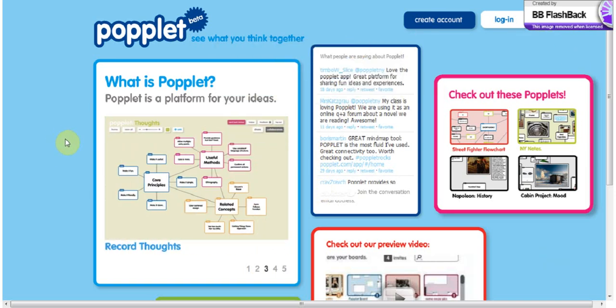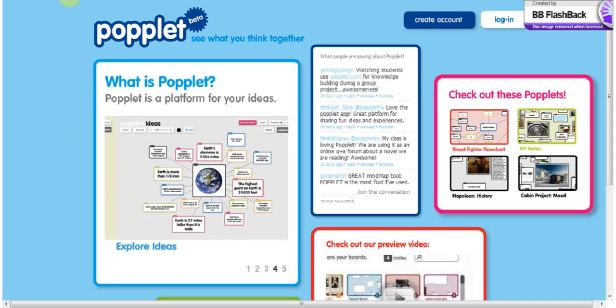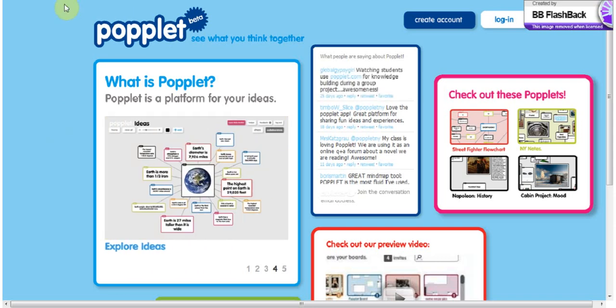Okay, so welcome to Popplet. To go to Popplet.com, that's quite simple.